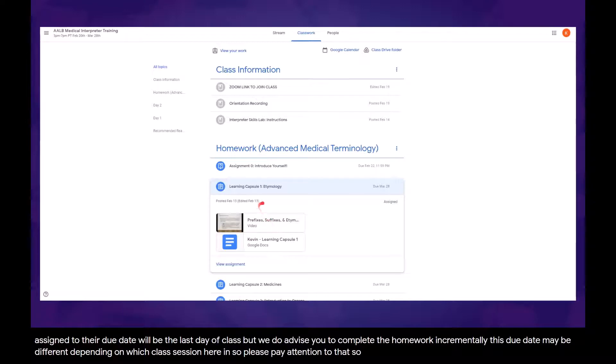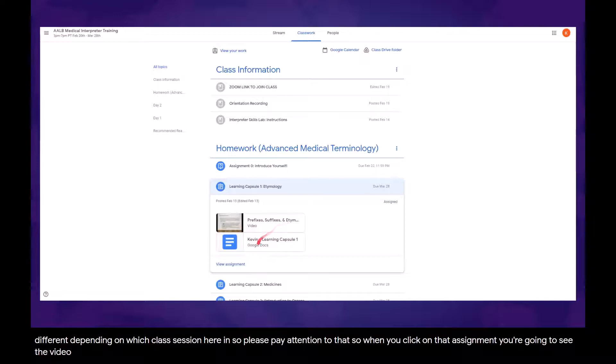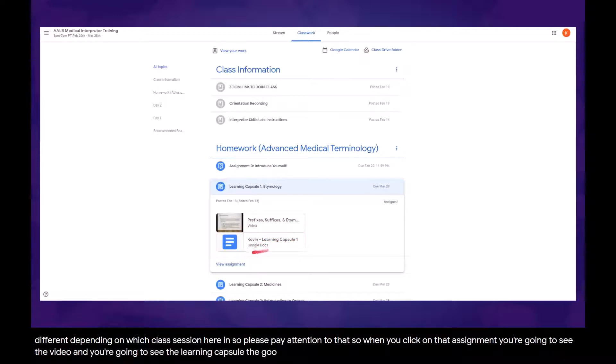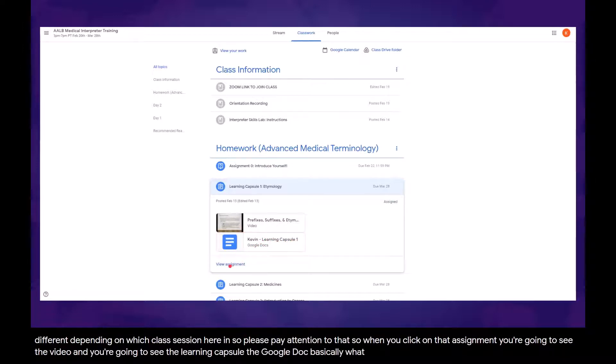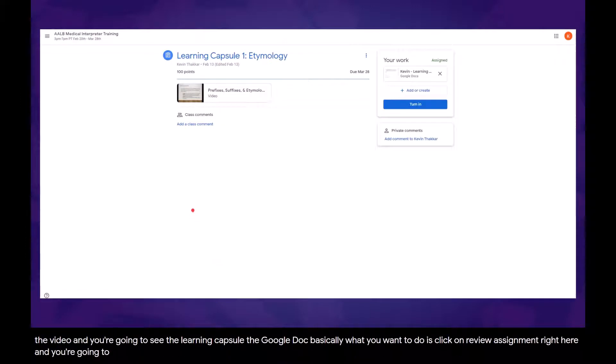So when you click on that assignment, you're going to see the video and you're going to see the learning capsule, the Google Doc. Basically what you want to do is click on view assignment right here, and you're going to be taken into a little bit more detailed view.